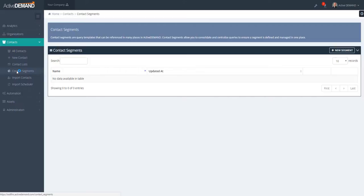You can reference this contact segment query in your audience builder, in your decision trees within the automation, etc. The benefit of a contact segment definition is that you may have a very complex query that defines a specific segment.